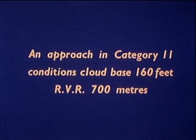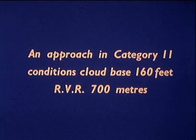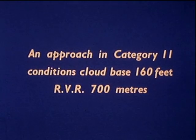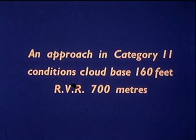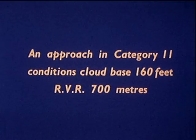Cloud base 160 feet, runway visual range 700 meters, near the upper limits of ICAO Category 2. Conditions are getting worse on this second test run.